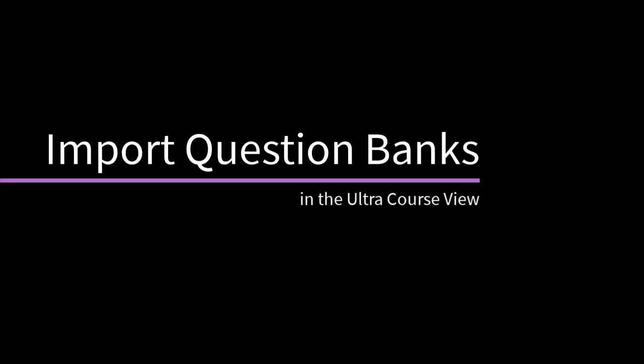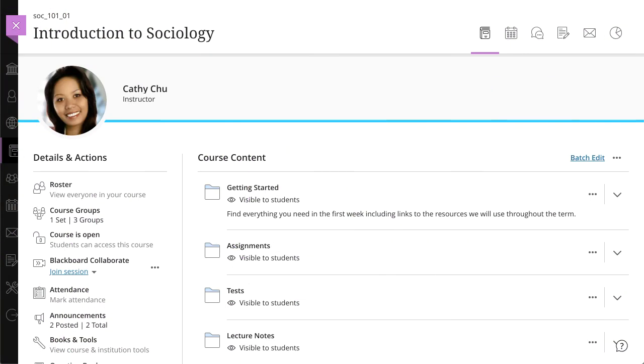You can import original CourseView question pools or files from outside resources into your Ultra Course. This creates a database of questions that you can reuse in multiple assessments. Let's take a look.